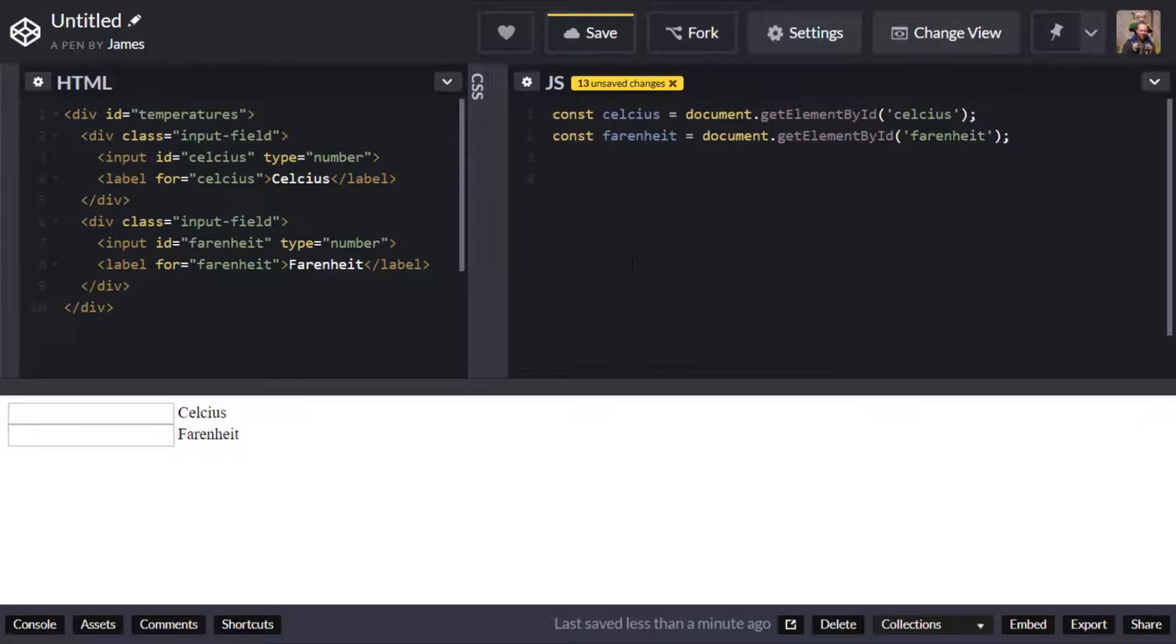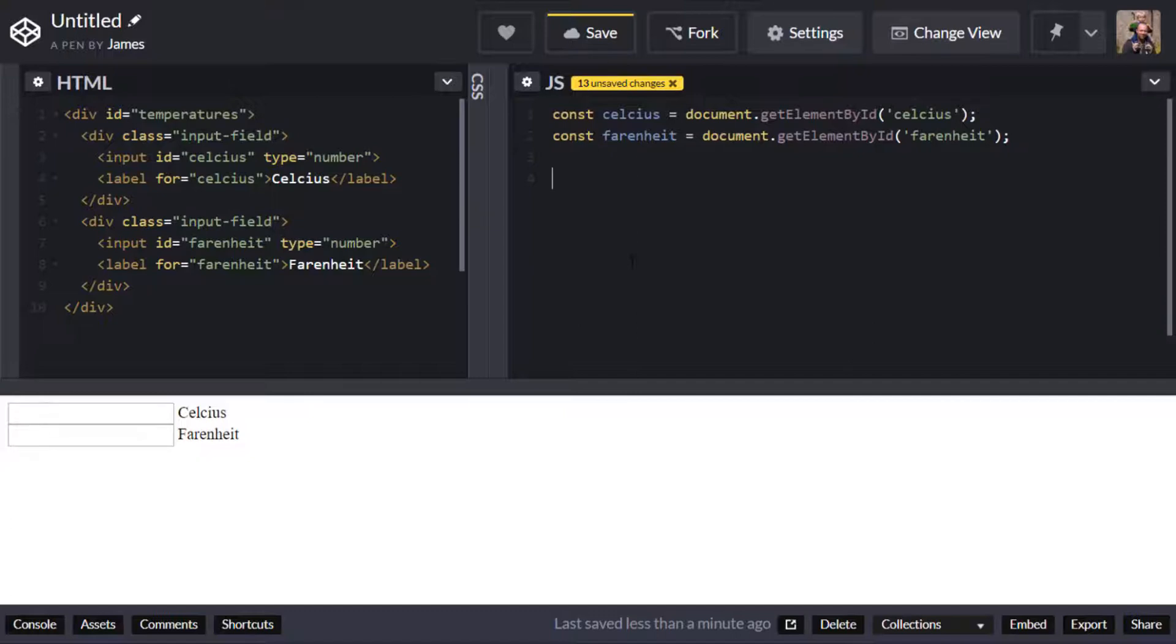So now in our code I can now access those elements just by referencing those variable names. So in order to get this update working where we type a value into either of those boxes and update the other one we need to set up a couple of event listeners which we'll do in a second but first of all let's create those functions that actually do the transformation from Celsius to Fahrenheit.